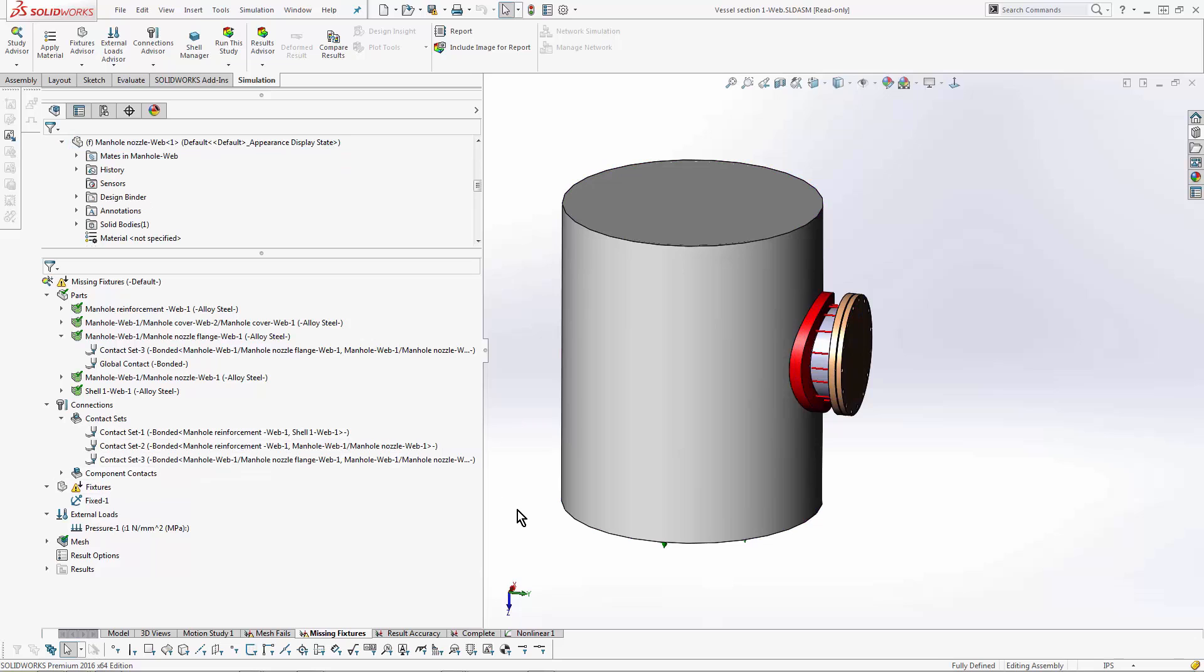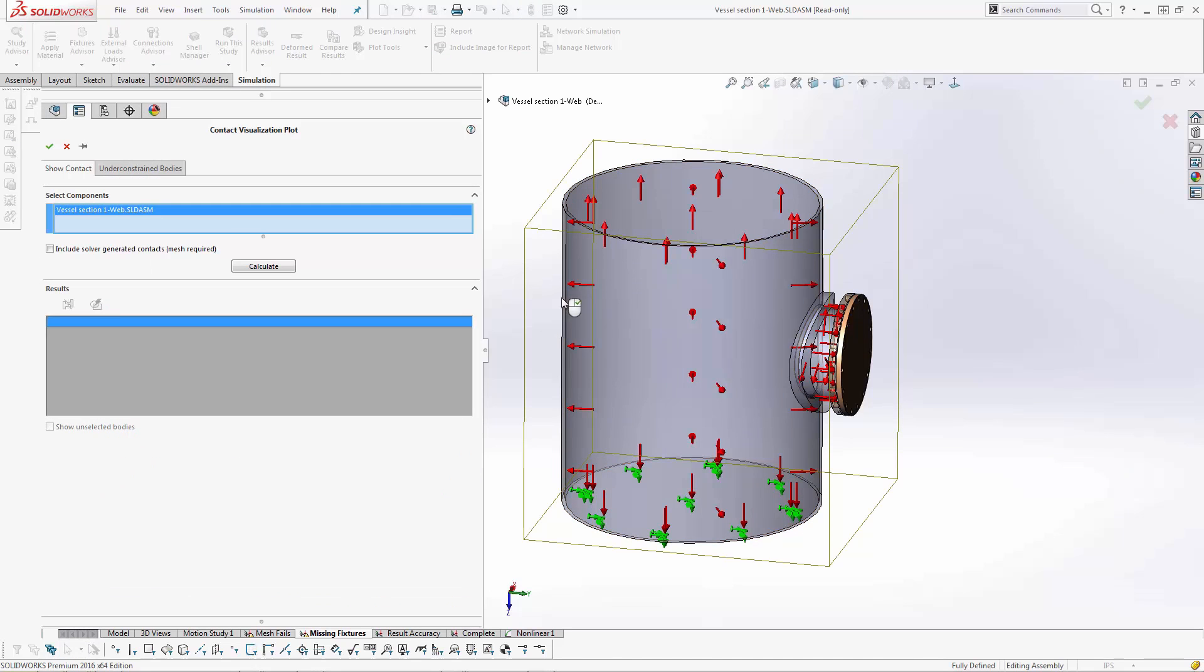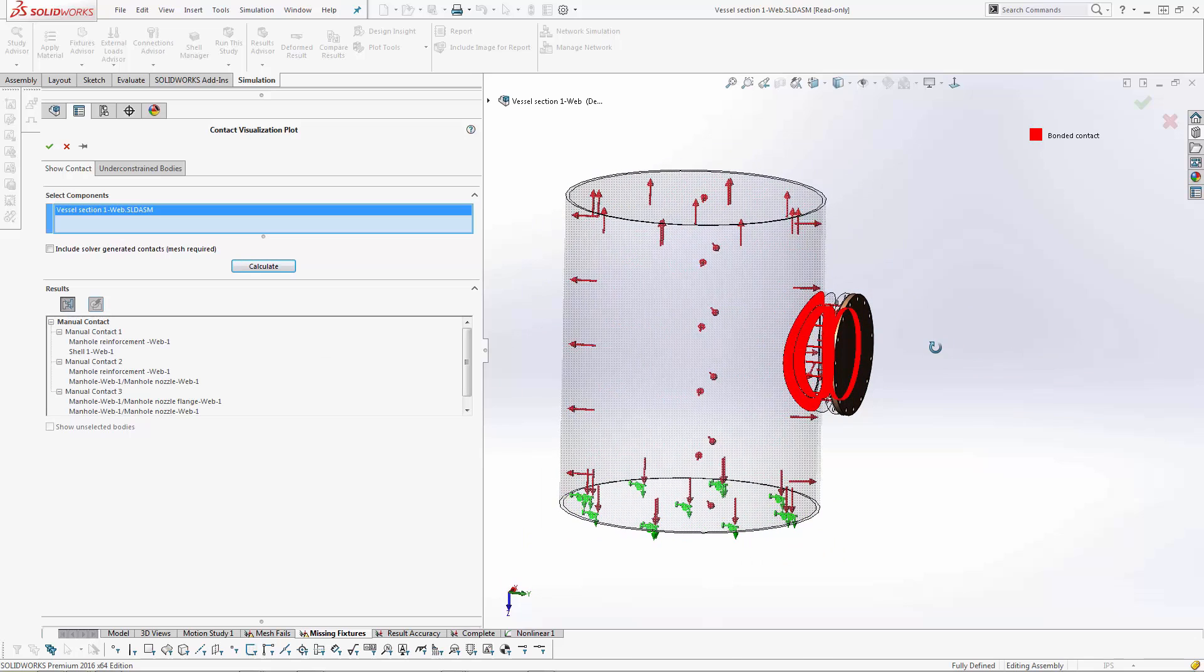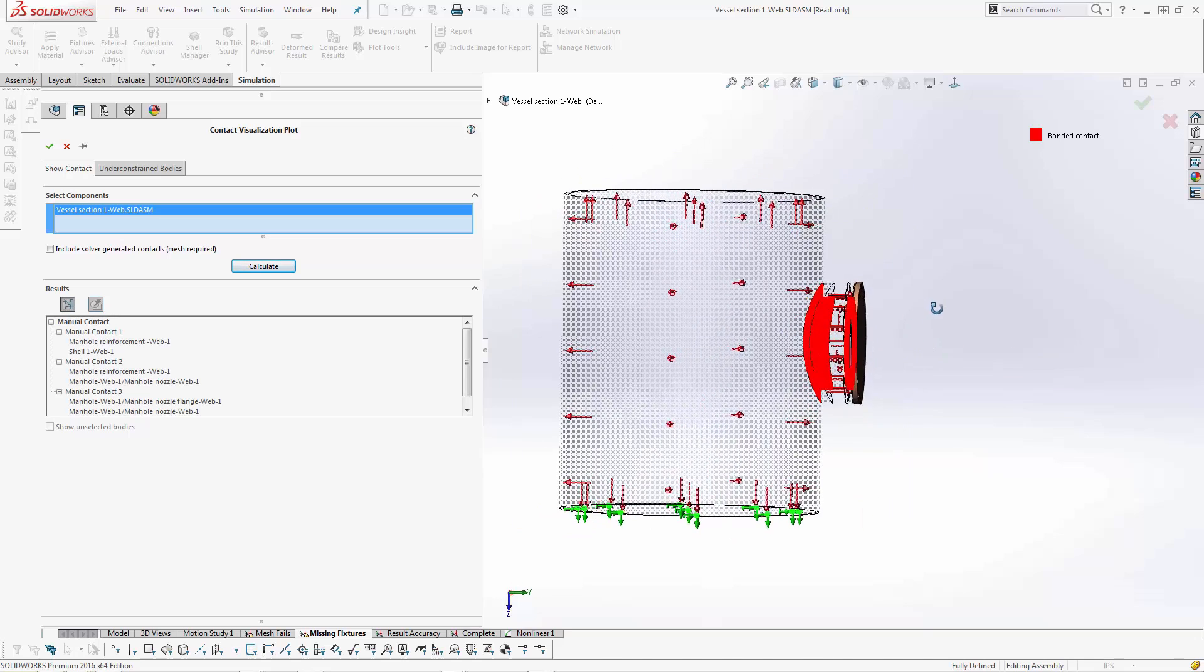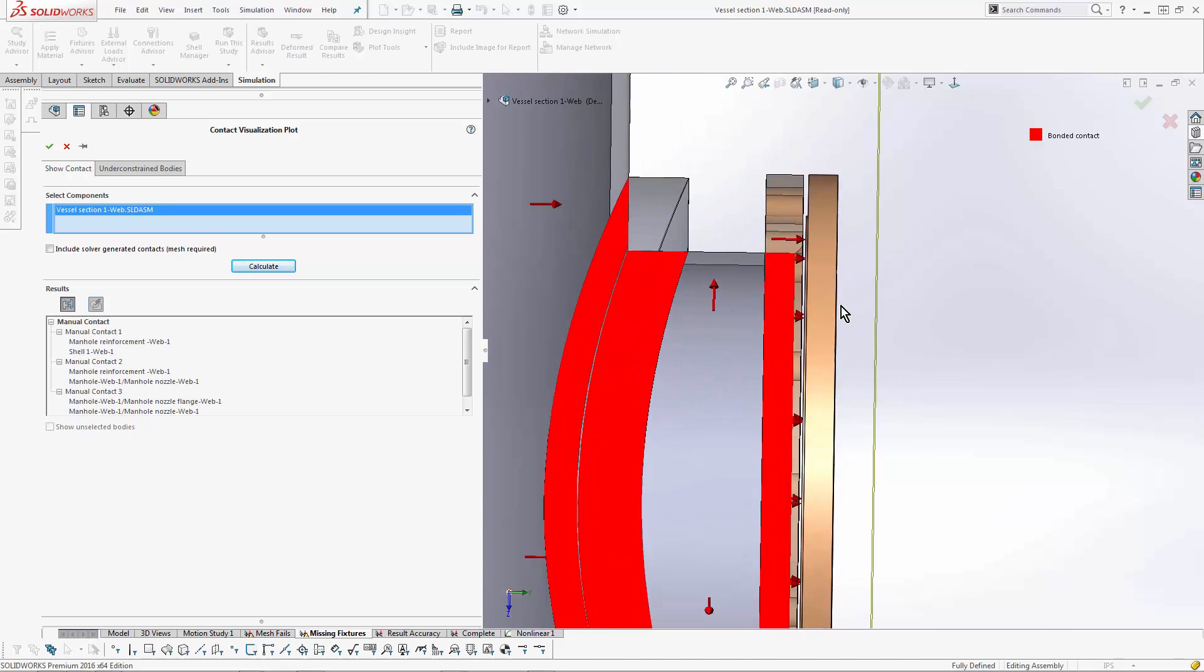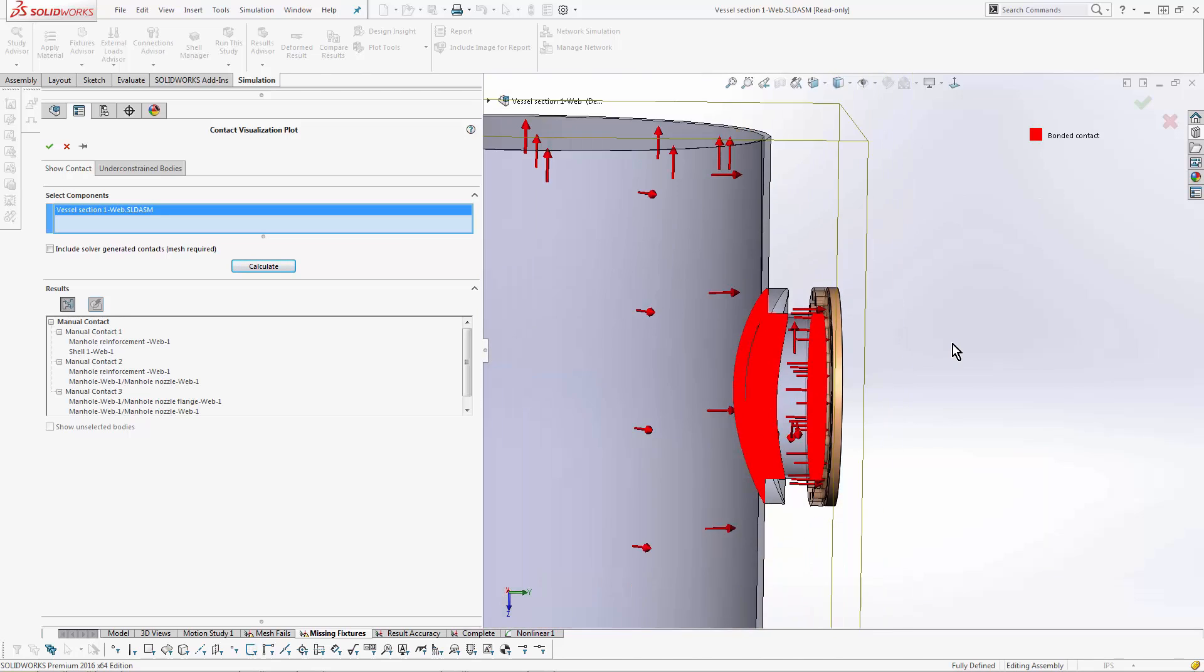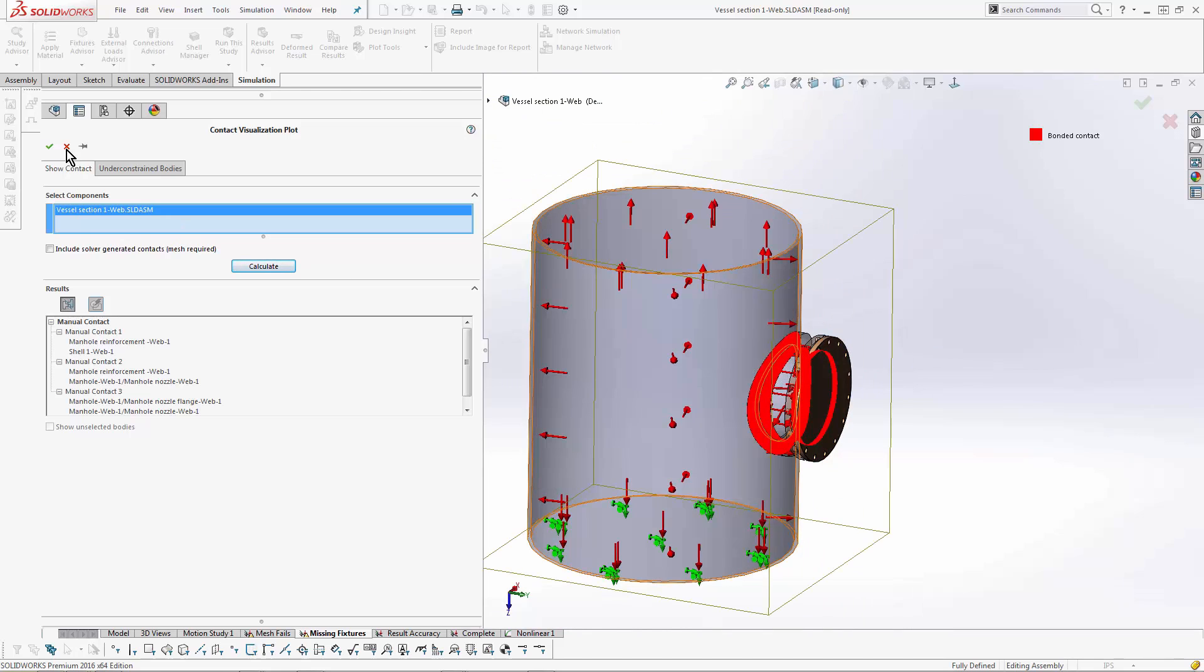This was new in the more recent versions of SOLIDWORKS. I calculate, and it's showing me every single contact set including the global contacts for the entire model. Now this is a simple part, and right away I can tell that these two parts are missing a contact - there's no bond between them. This cover's going to fly off as we apply force to it.